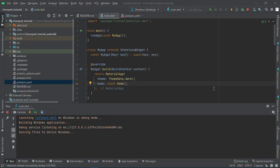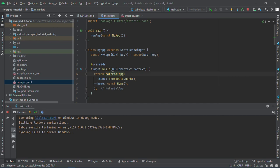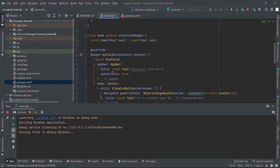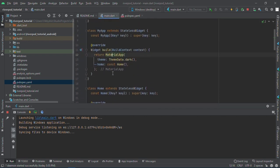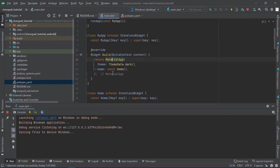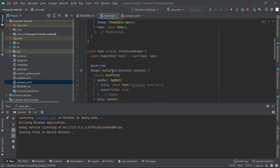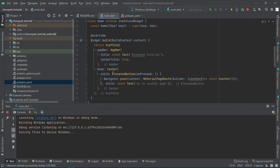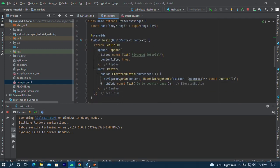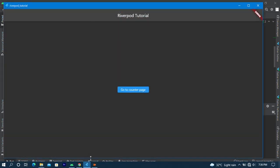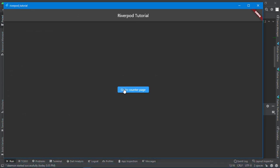Hello guys, welcome back to my channel. Today we'll be looking at how to use Riverpod as a state management tool in our Flutter app. Here I've created a basic code with my material app, which is the home page, and I have a scaffold with an elevated button in the center.